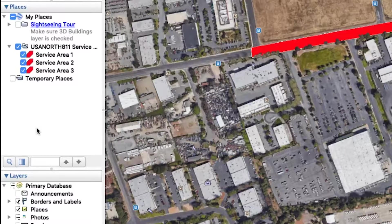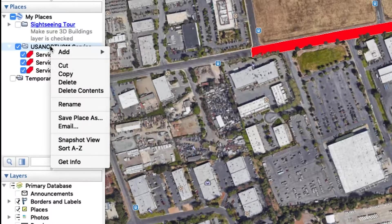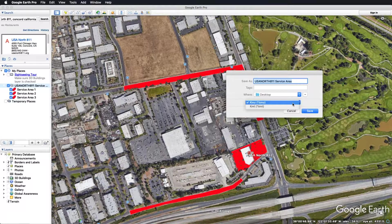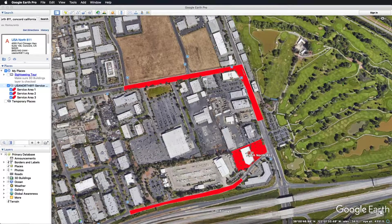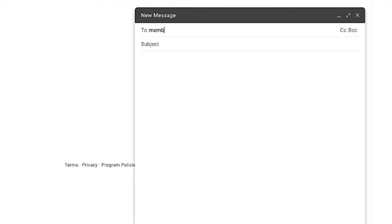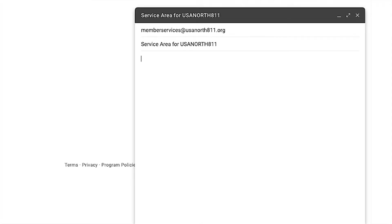Right-click on the folder containing your service area and click Save Place As. The file name should match the title of the folder you created. Make sure the file is being saved as a KMZ. Choose the destination that this file will be saved to and click Save. If you already have existing service areas with USA North 811 and you would like to add or remove service areas to that file, then email the Member Services Department at memberservices@usanorth811.org. Please include the member code for the service areas that you are requesting.